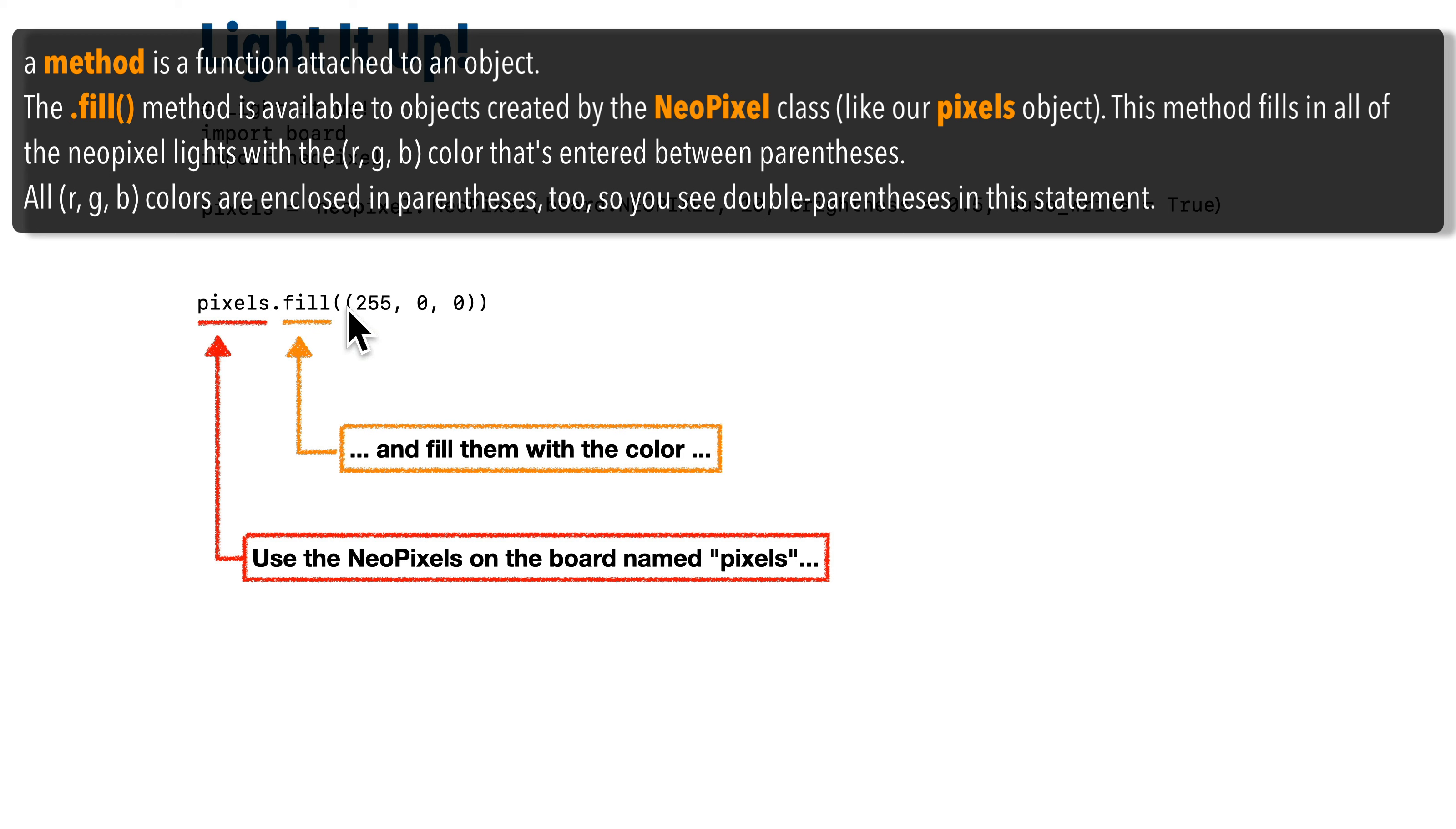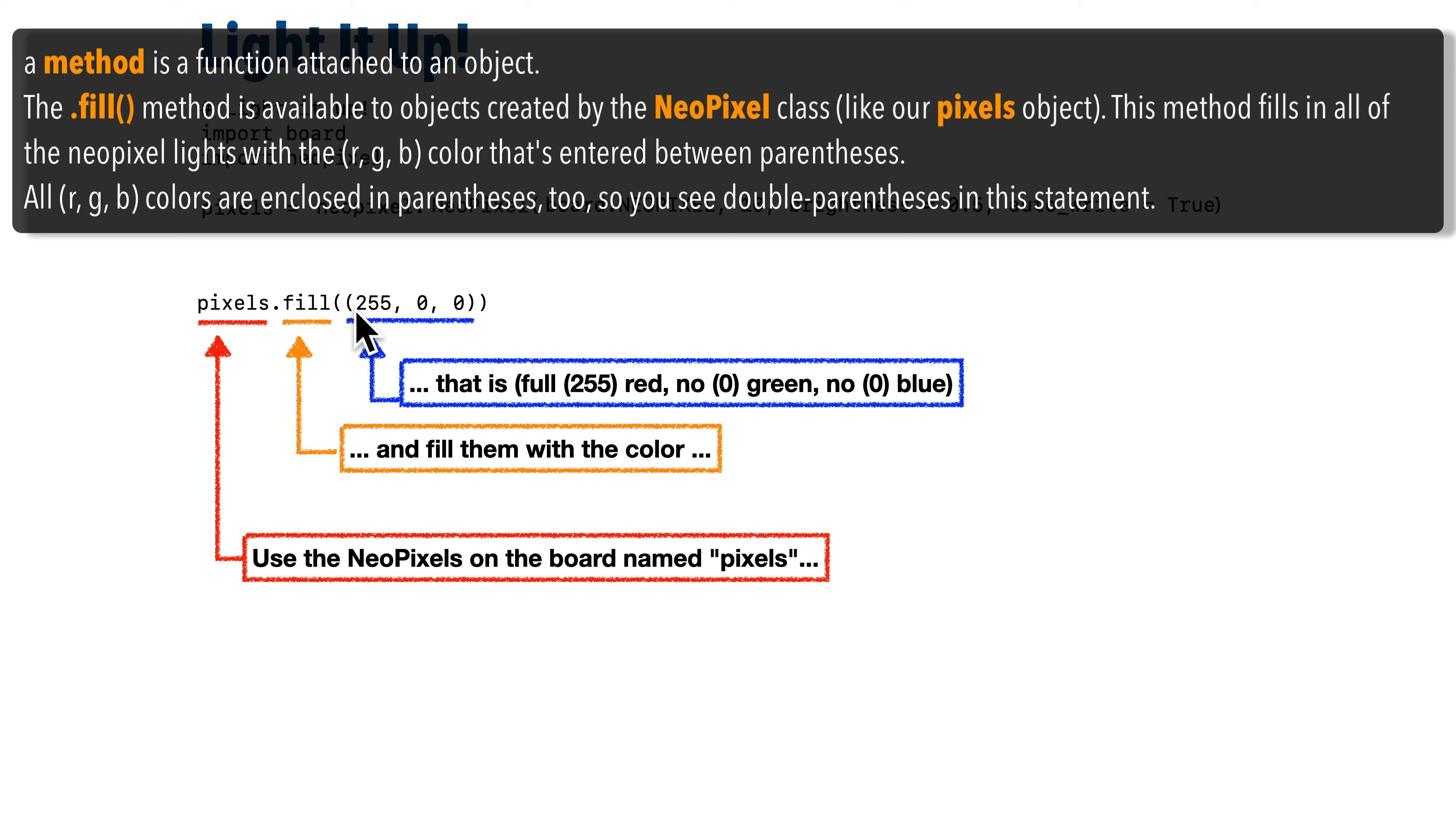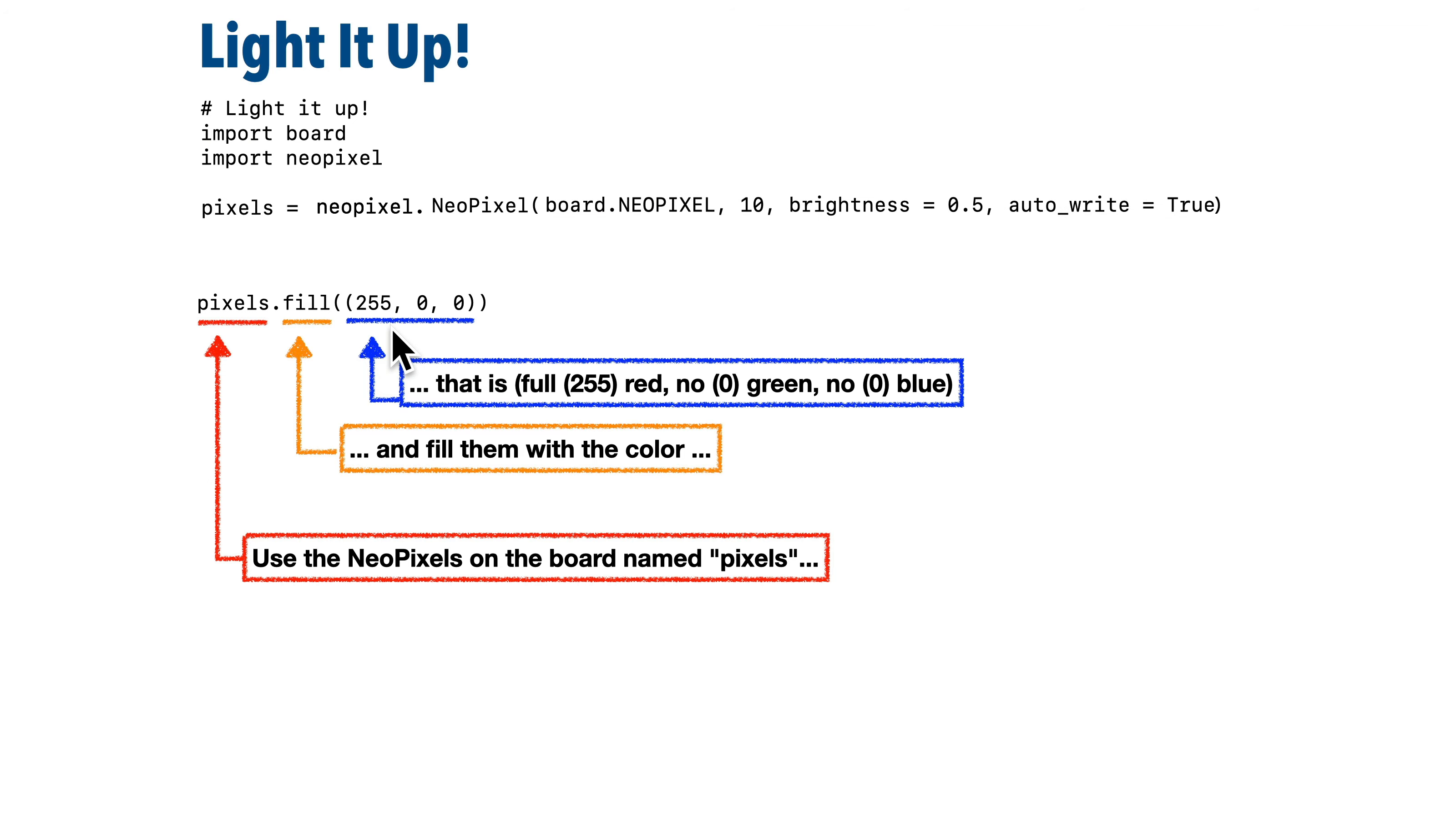And in between the parentheses, we specify a color. Now there's another set of parentheses, and we have three numbers in there. Those numbers represent the red, green, and blue mix of colors that we'll use to fill in our lights. Now by mixing different quantities of red, green, and blue, we can produce just about any color in the spectrum.